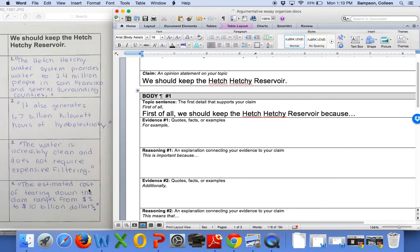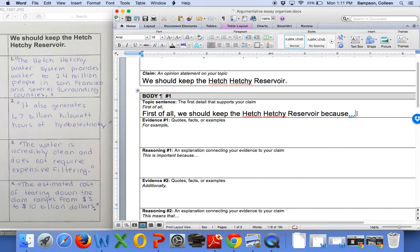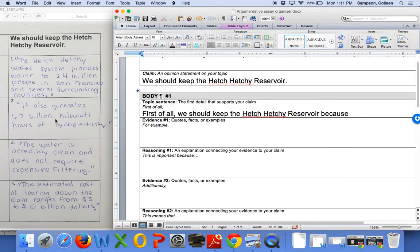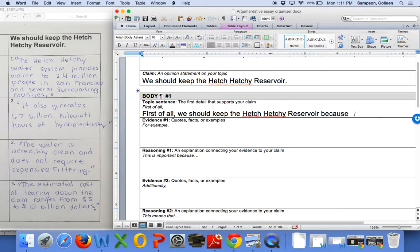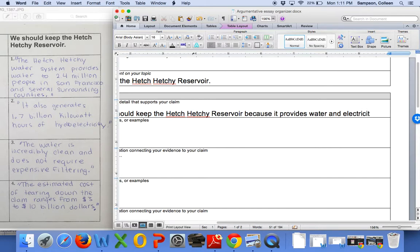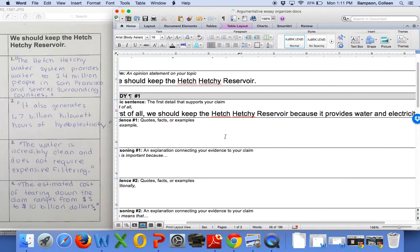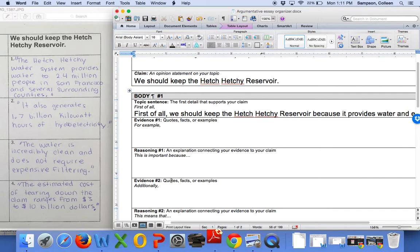Okay, so if that's the case, let's focus on our first topic sentence. We say, first of all, we should keep the Hetch Hetchy Reservoir because why do you think we should keep it? What's the main idea between these two pieces of evidence? It provides 2.4 million people in San Francisco and several surrounding counties with water. And 1.7 billion kilowatt hours of hydroelectricity. Great. And you know what you guys just did is you restated the pieces of evidence, but we can actually get more specific in the paragraph. Do you know if you could come up with a sentence that's a little bit more general? Like, first of all, we should keep the Hetch Hetchy Reservoir because... It provides water and electricity. Perfect. Okay, so we have a really good topic sentence, and we now know that we could put evidence number one and evidence number two in these spots. Perfect.